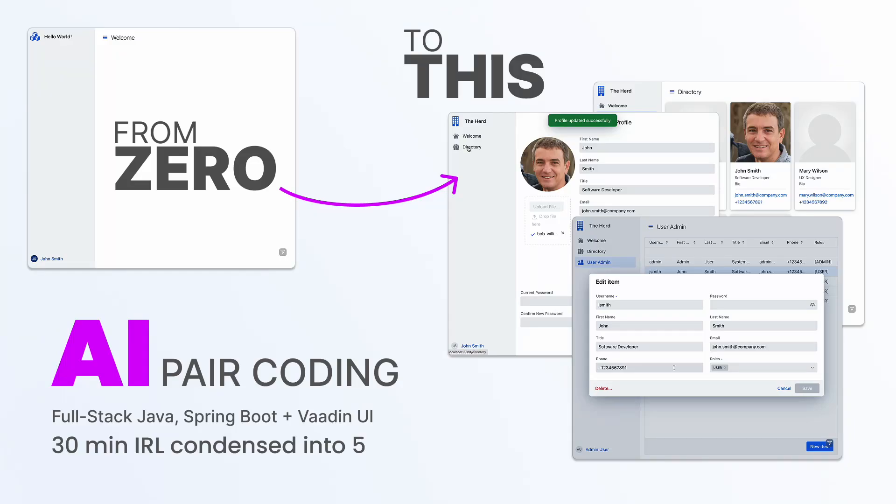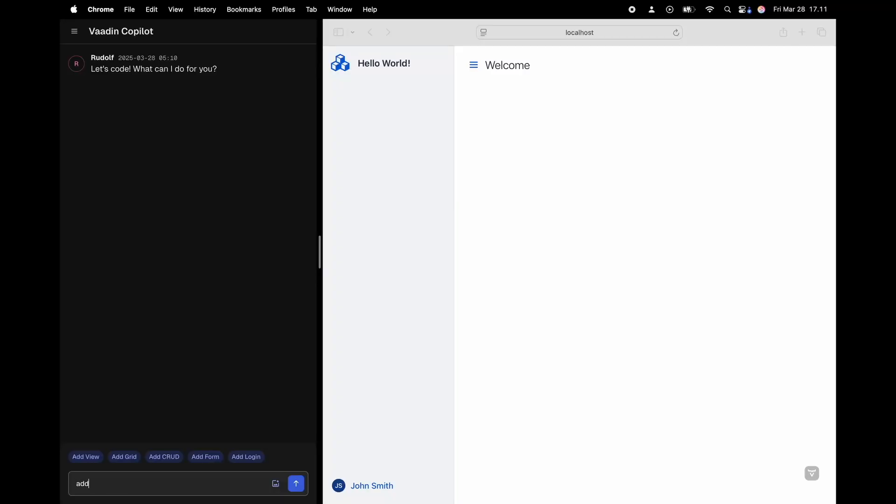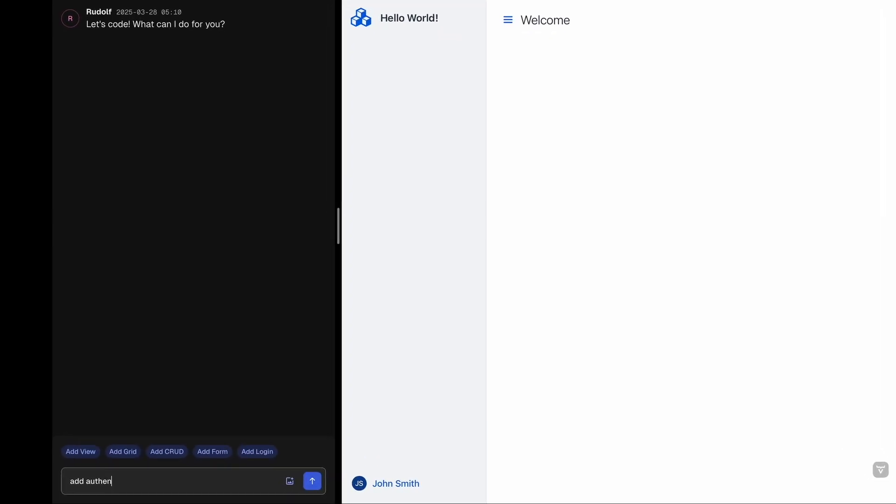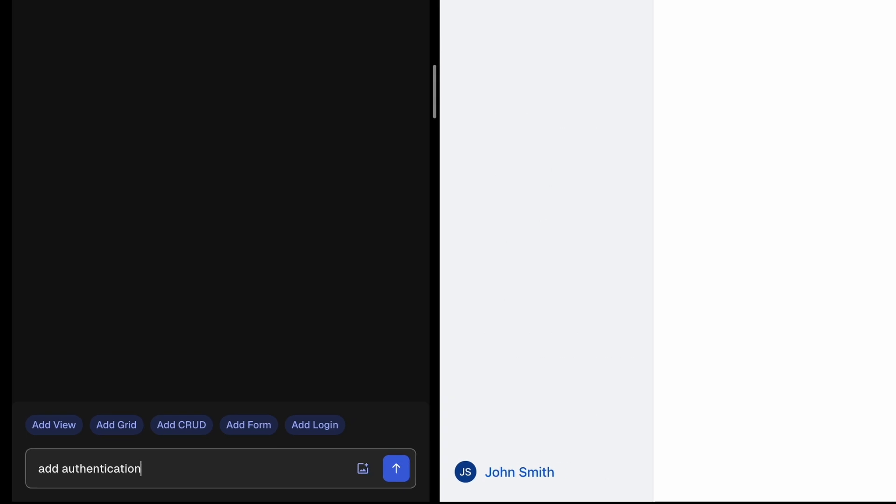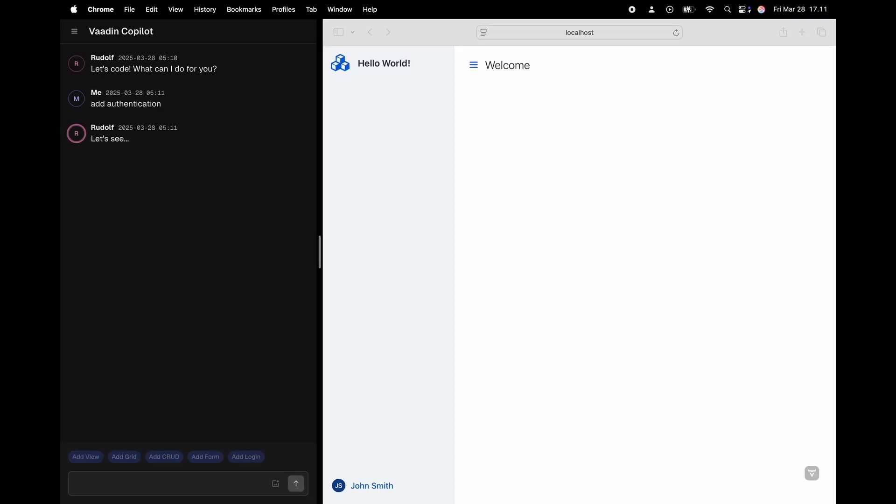Let's do some full stack AI pair coding with this Wadin co-pilot prototype. First we're gonna add authentication to the application.